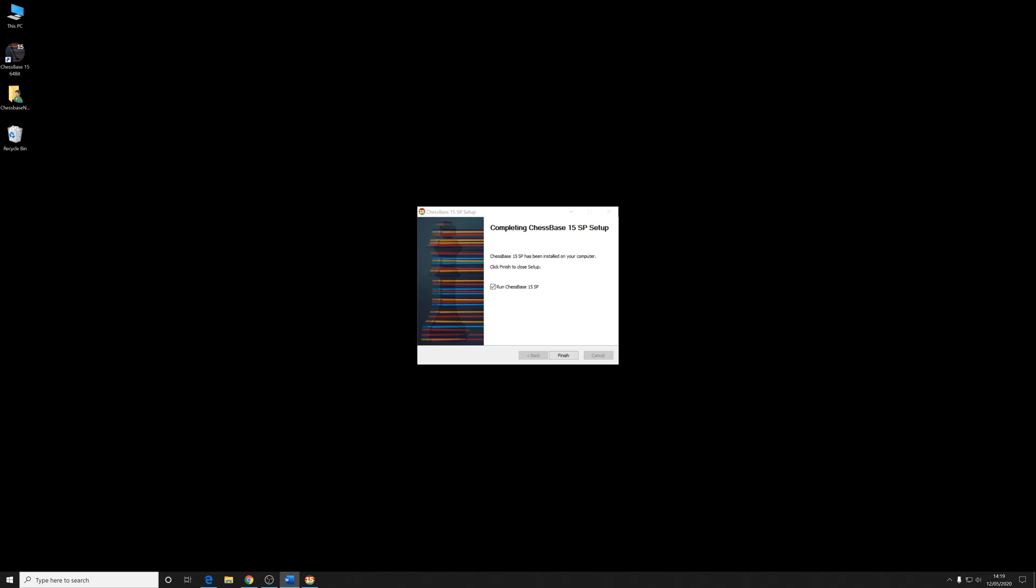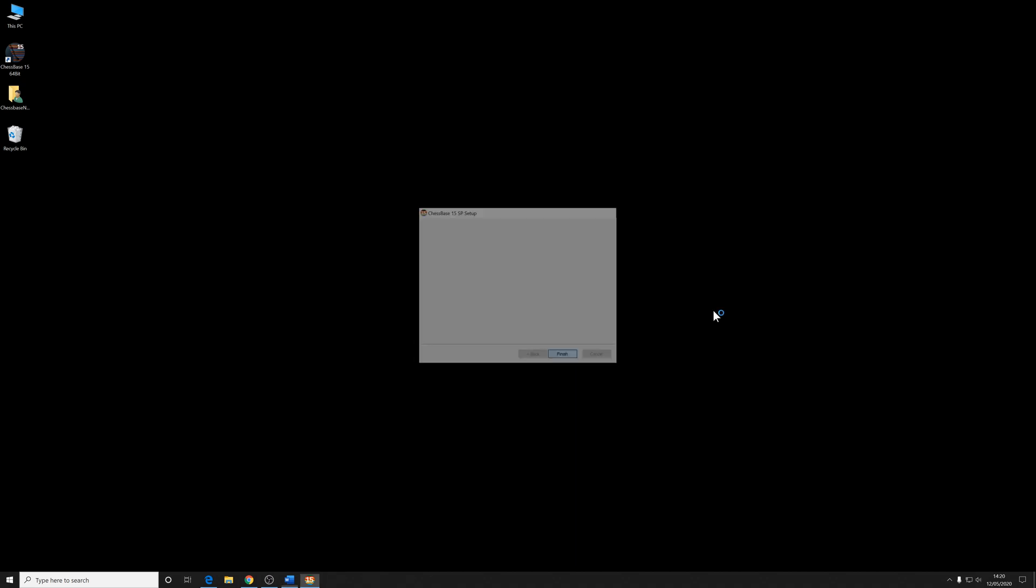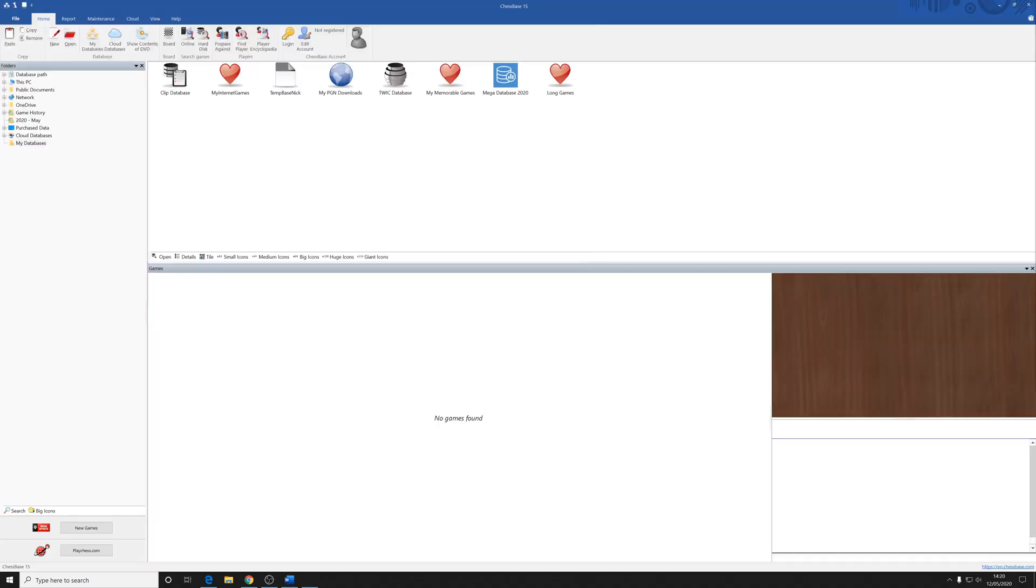But it really shouldn't take longer than a few seconds, a minute at most. It will likely be as quick as that. Then you've got the completing ChessBase 15 SP setup screen. It's been installed on your computer. Click finish to close setup. If we want to run ChessBase 15 straight away, we just put a check in that box by clicking that little square box there. So put a check on it, click finish, and it will reload ChessBase 15.